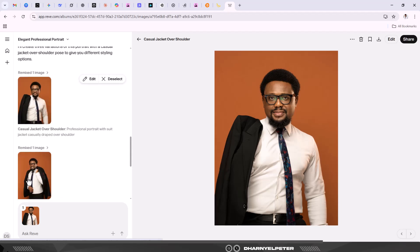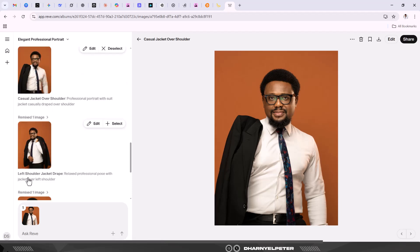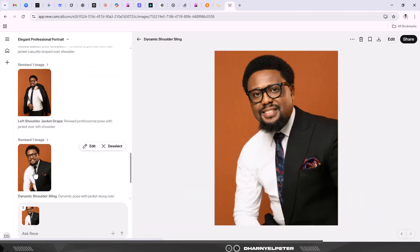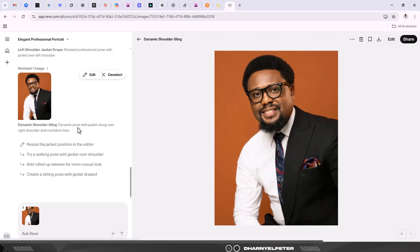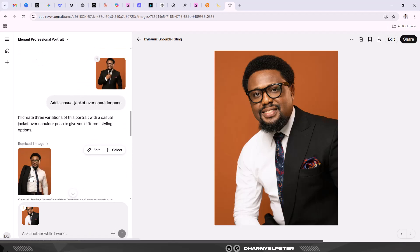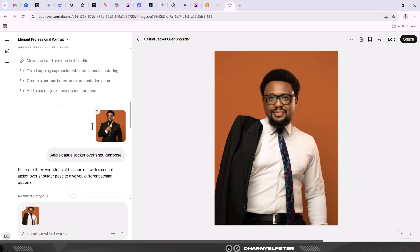This is also amazing. His smile is super amazing here with the same jackets and of course the same background. And this pose is also amazing. The good thing is you can also edit and try other options. It depends on your creativity. Let's look at another one which is the rolled-up sleeve pose.